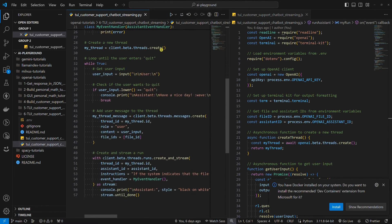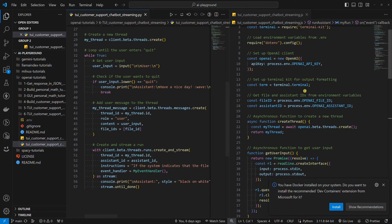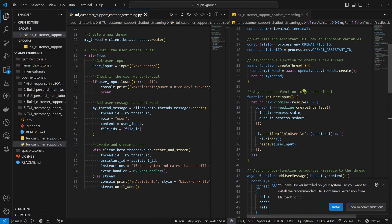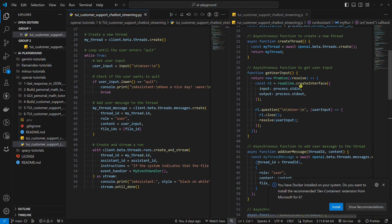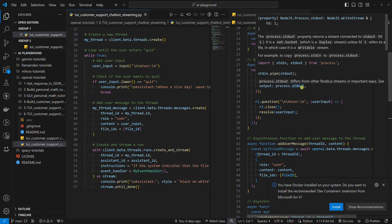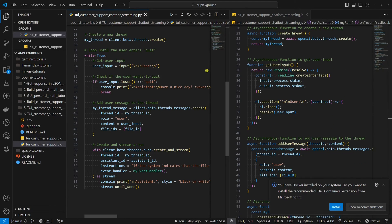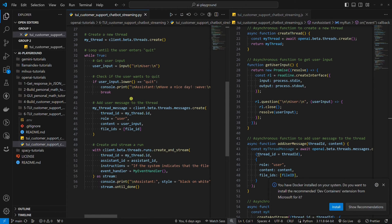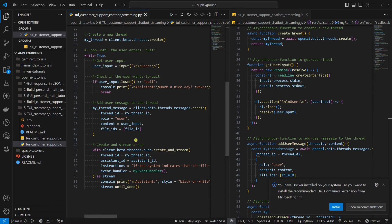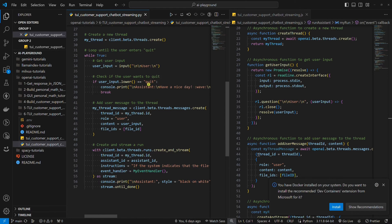Now we get to the point where Python and Node.js code start to differentiate, although the main logic remains the same. Create a new thread, get the user's question and add it to the thread. Create a run and stream the assistance answer. Then get another user question and repeat the process in a loop until the user wants to quit the chat.